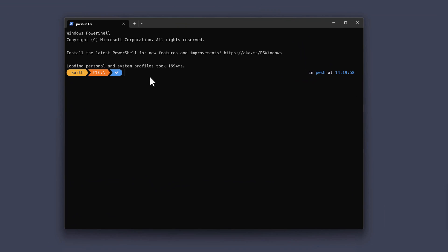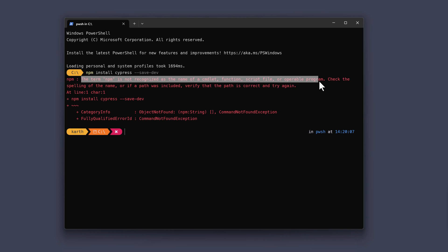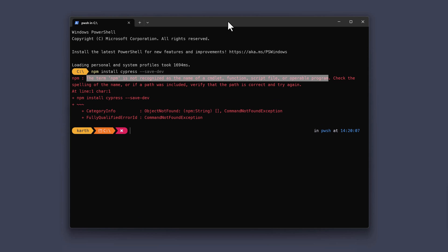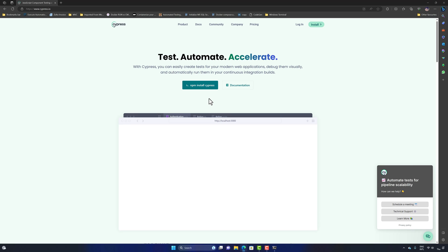I'm going to paste this command in Windows Terminal by right-clicking the mouse. I hit Enter and get an error saying the term 'npm' is not recognized as the name of a commandlet, function, script, or operable program. This means Cypress is a Node.js-based application and we need to install Node.js on the machine first.